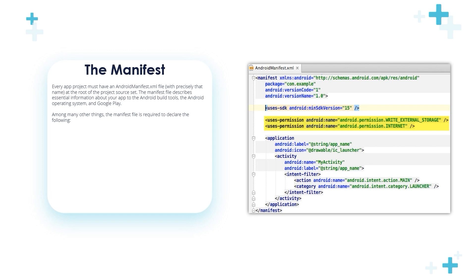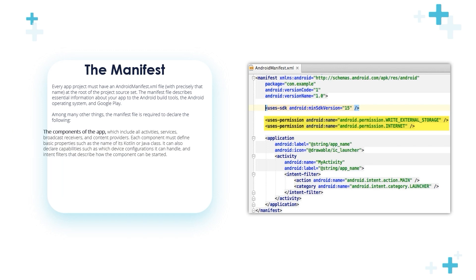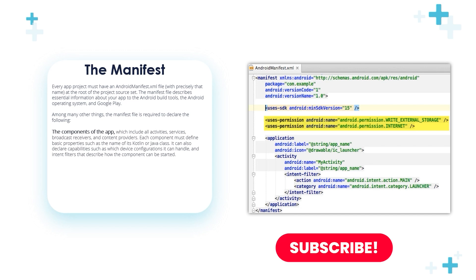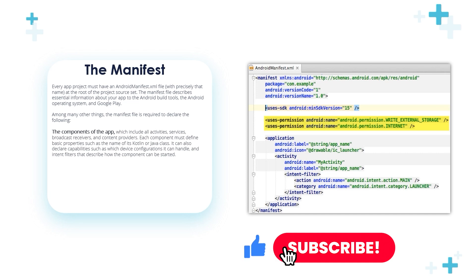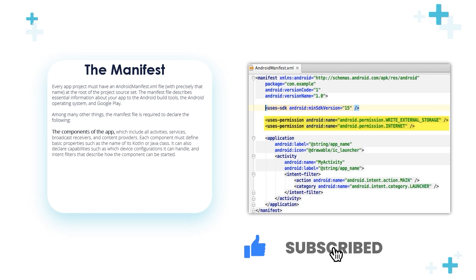Among many other things, the manifest file is required to declare the following: the components of the app, which include all activities, services, broadcast receivers, and content providers.